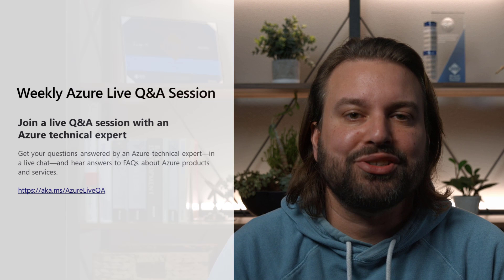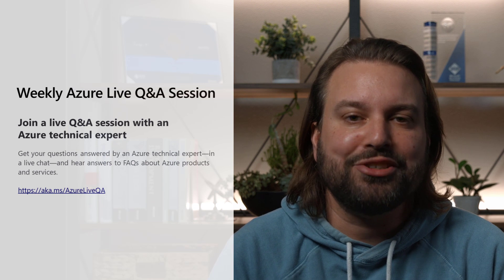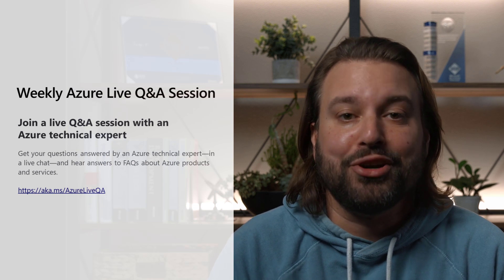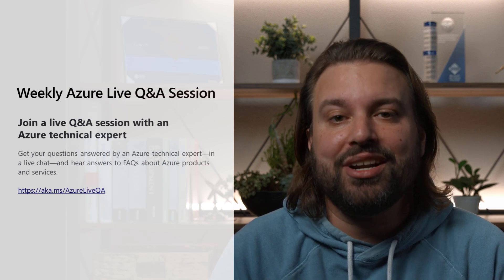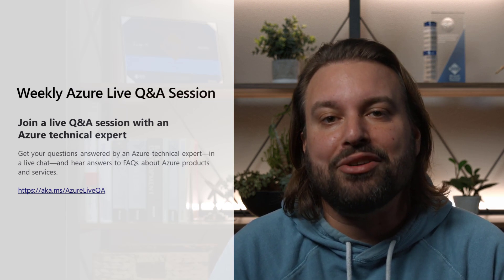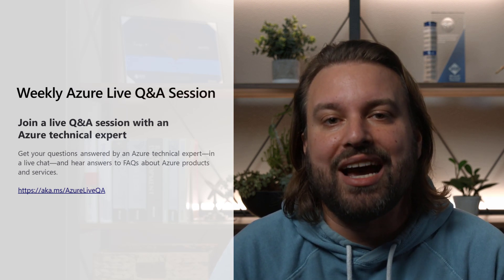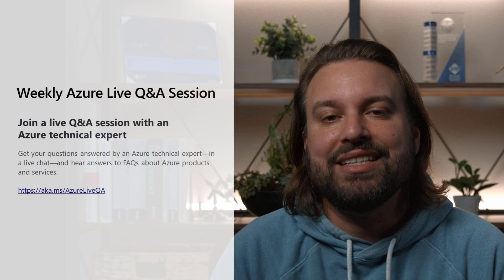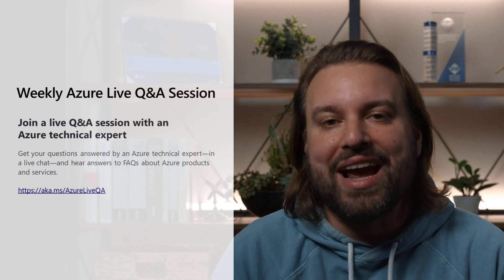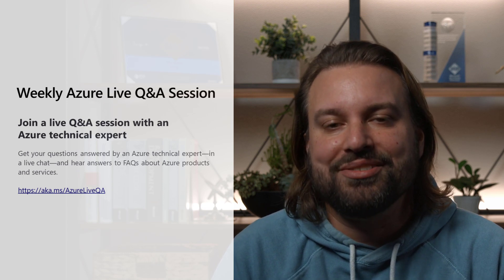Before I wrap up, I'd like to invite you to join me at our weekly Azure live Q&A session. During the 30-minute session, I will host an interactive and live Q&A to answer your Azure questions.